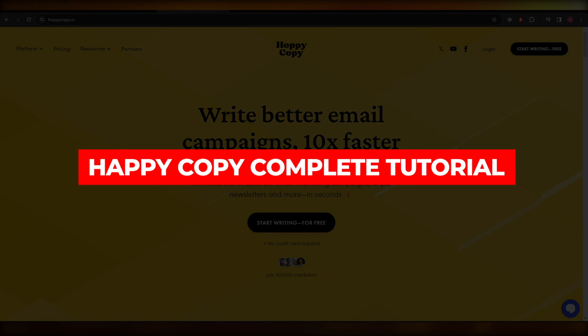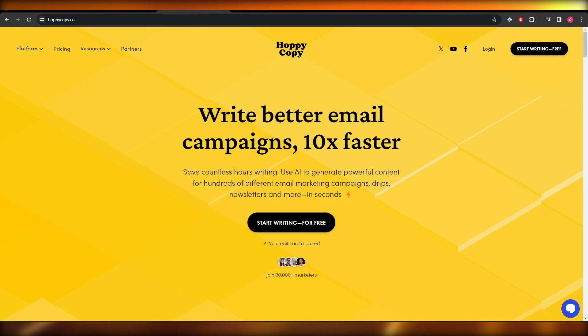Hoppy Copy complete tutorial. Hi guys, in this video I'll show you how you can use Hoppy Copy as a beginner. So let's get started.